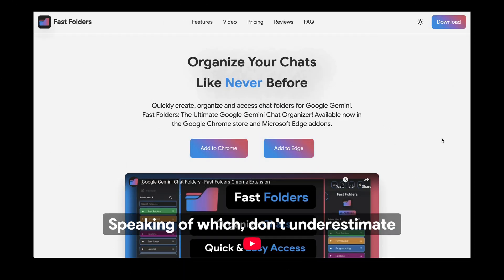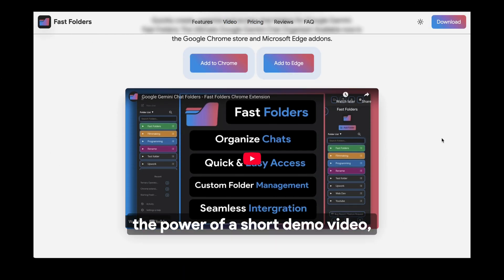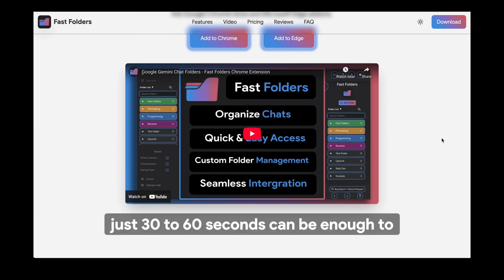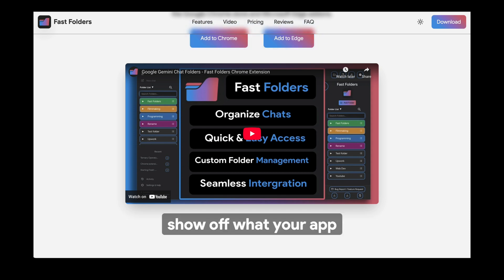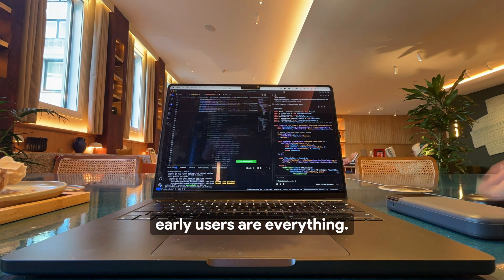Speaking of which, don't underestimate the power of a short demo video. Just 30-60 seconds can be enough to show off what your app does and why it matters.